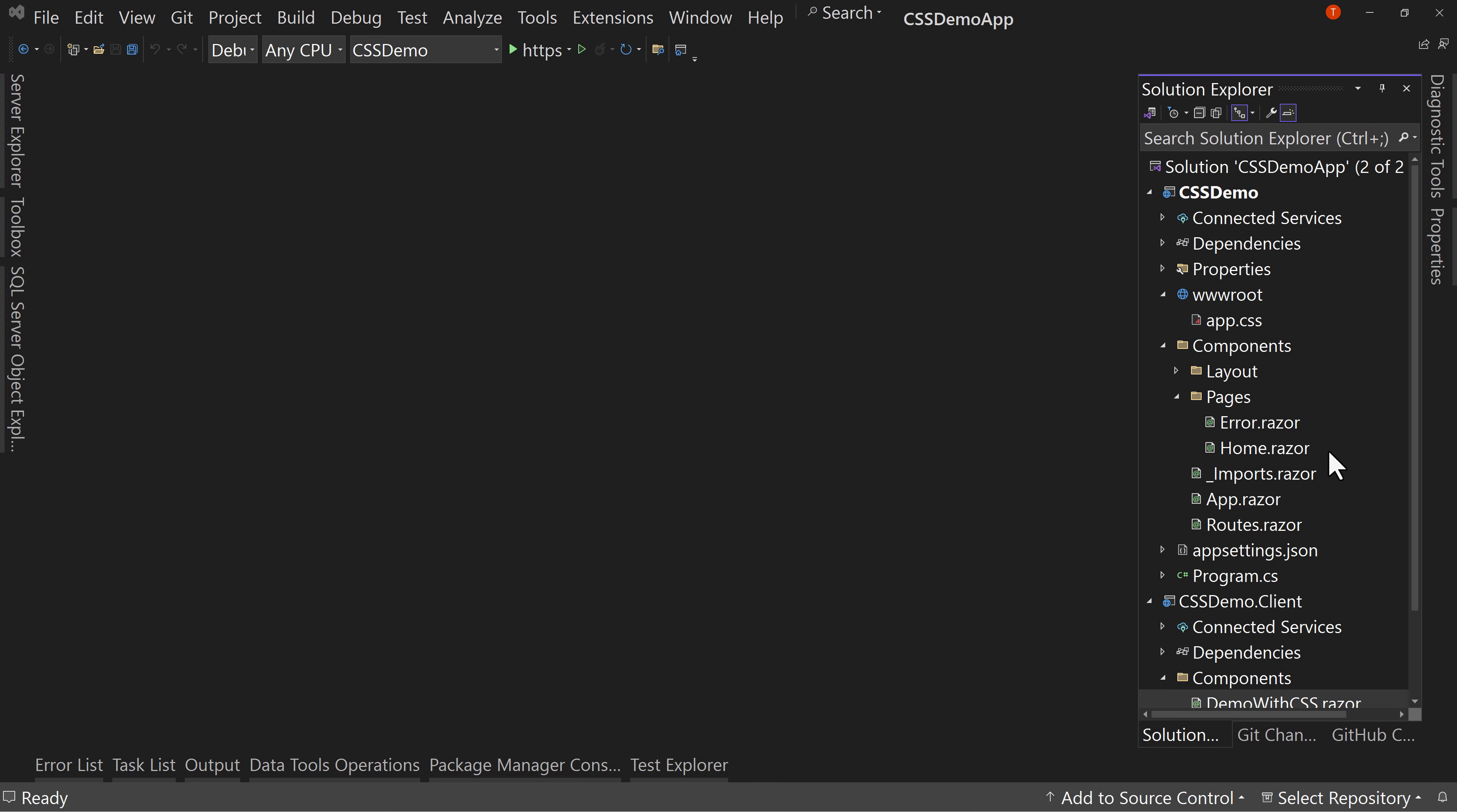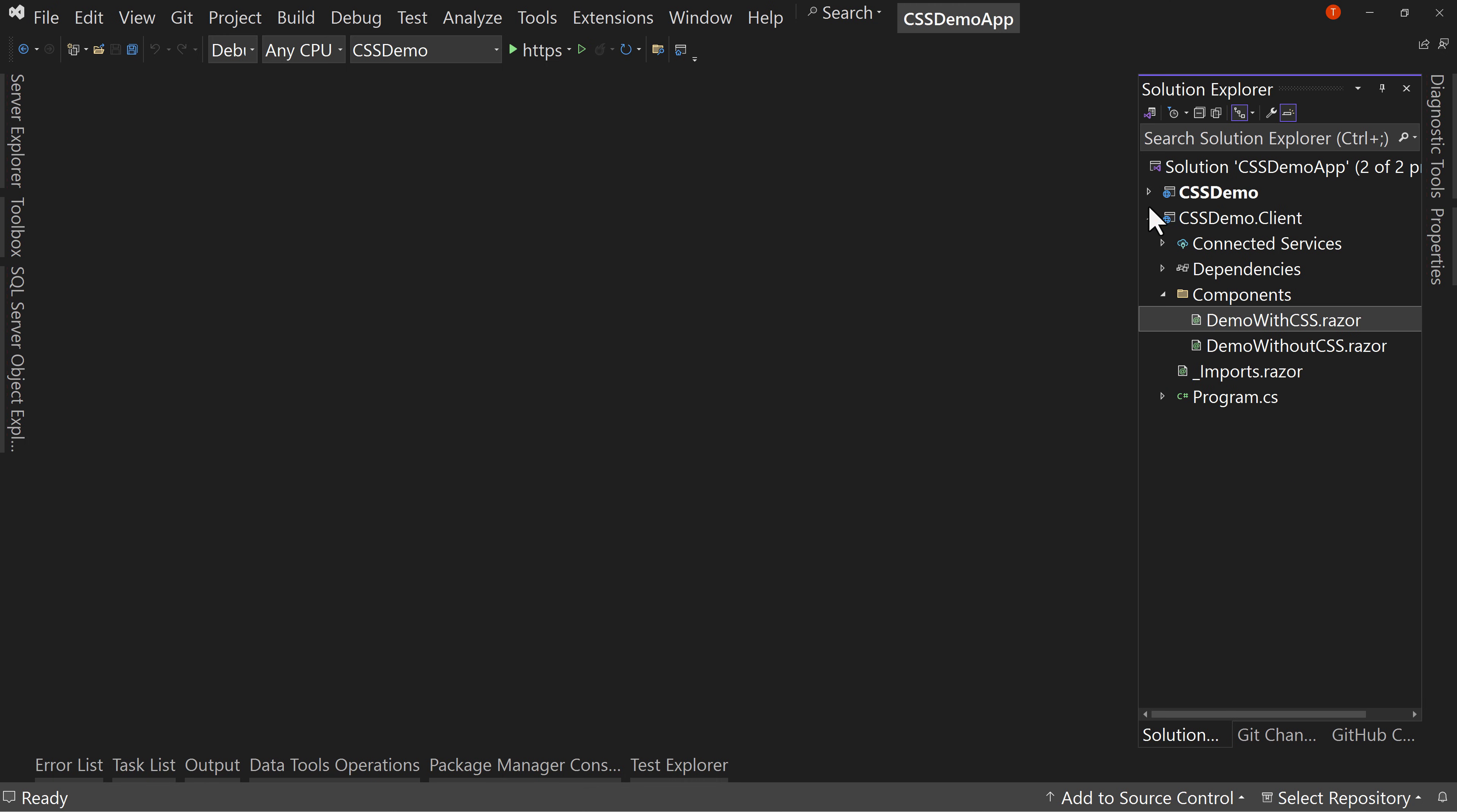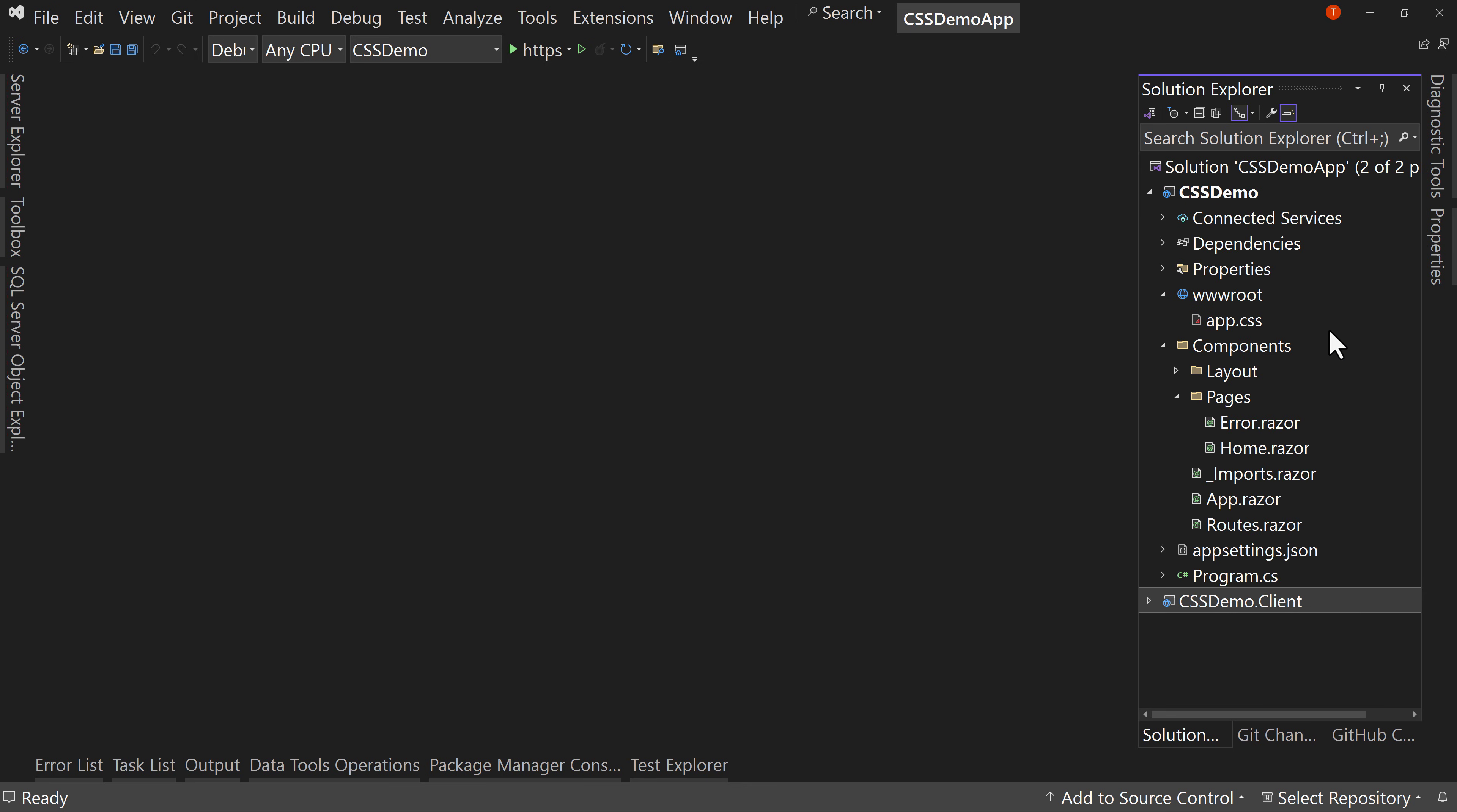It is using auto, which means it has both the server project and the client project. This is where we put all of our auto components, and I didn't include the bootstrap sample data or the weather or the counter. This is all just a really simple demo. I want to keep it as clean as possible.